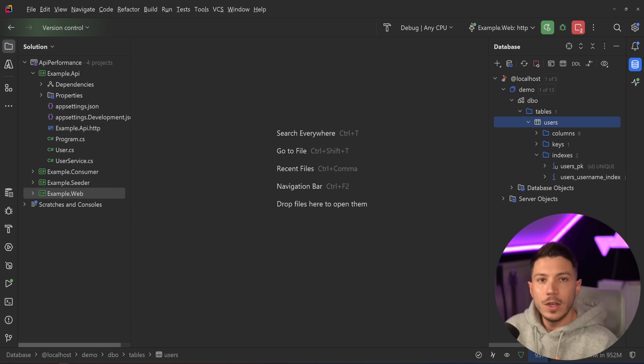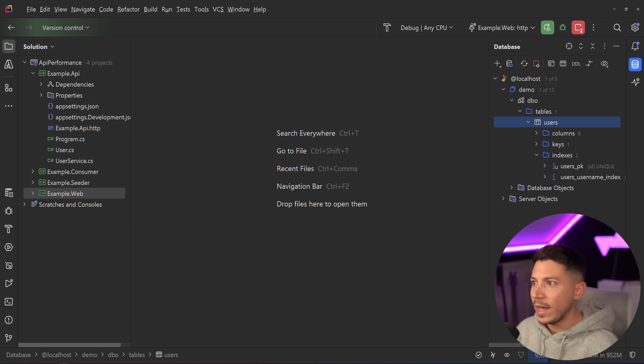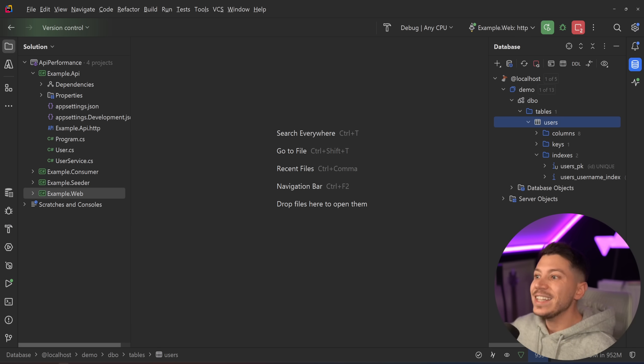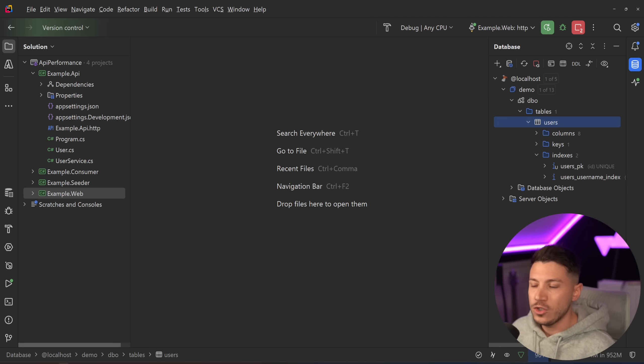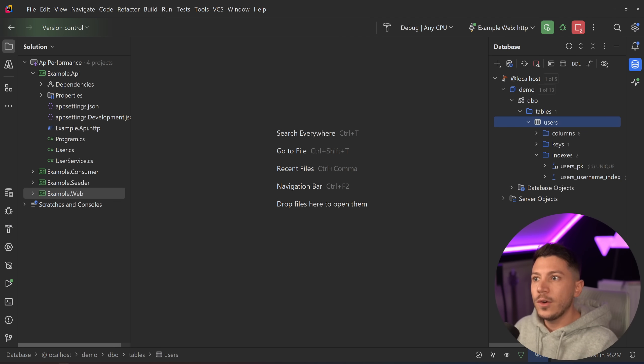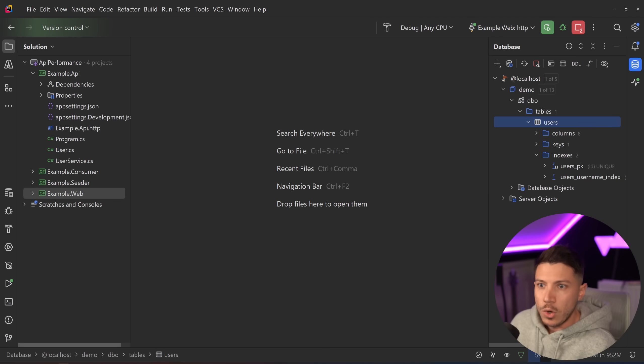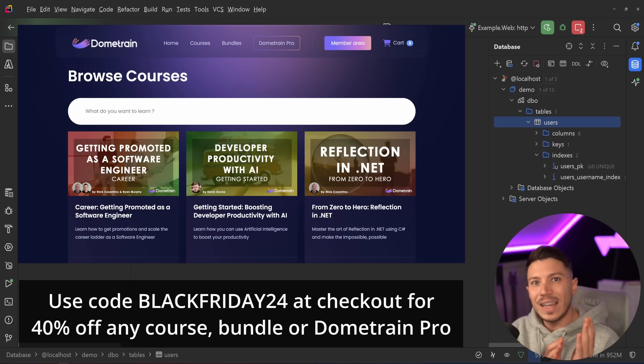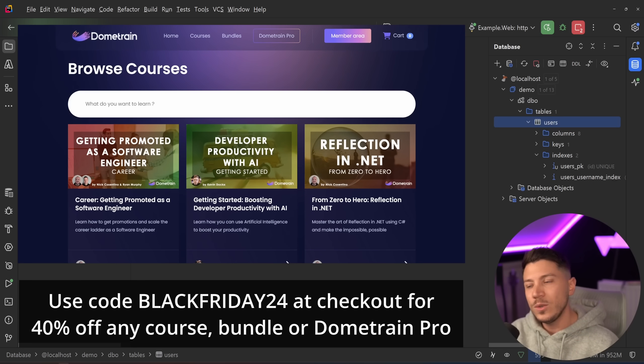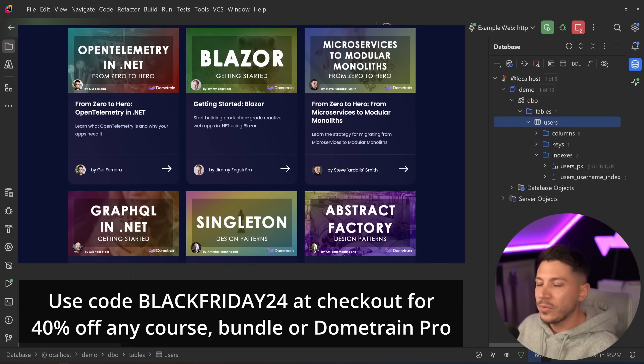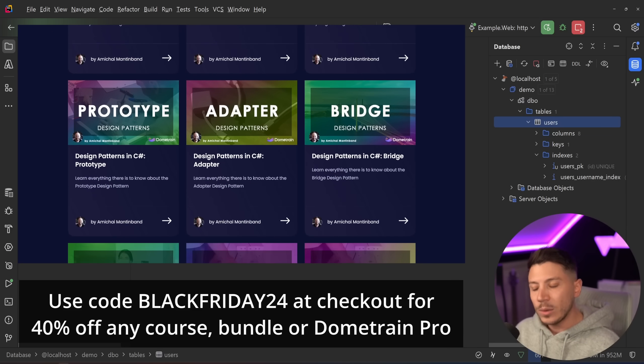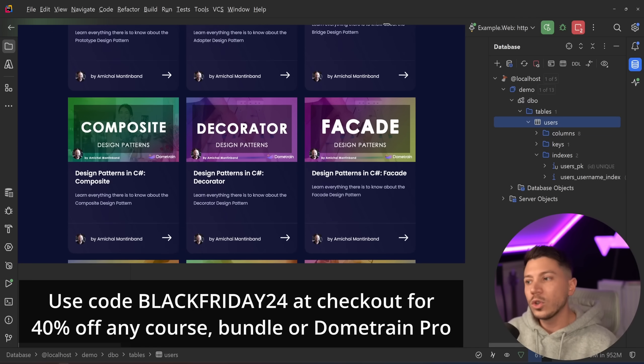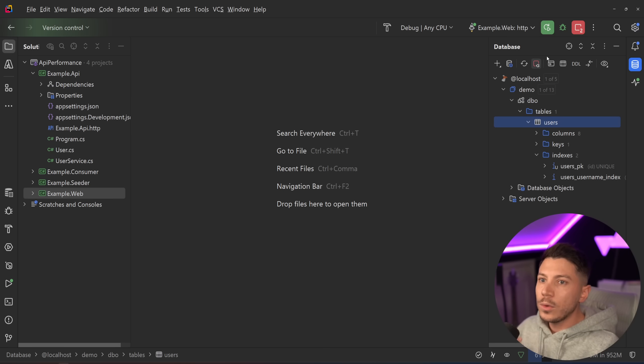In case you don't know Dometrain is using a SaaS product in the backend and a lot of the functionality we do like granting access to courses is integrating with that API which is very fast but it is not millisecond fast. But they do expose appropriate caching headers so we can know if the data of that user has changed and we can know when to cache something or not. If you're watching this on the date released today is the last day you can use the Black Friday 24 discount code to get 40% off anything - courses, discounted bundles or Dometrain Pro, link in the description.